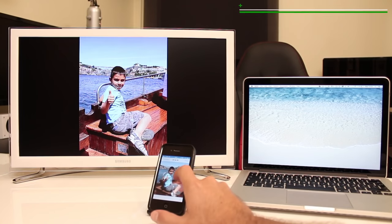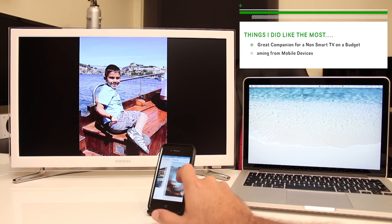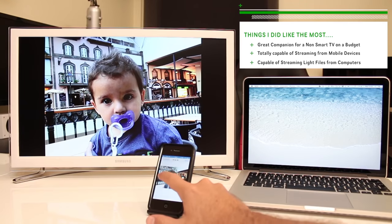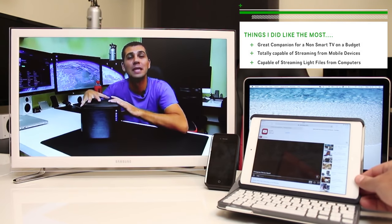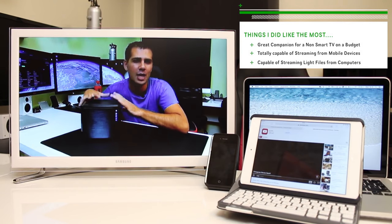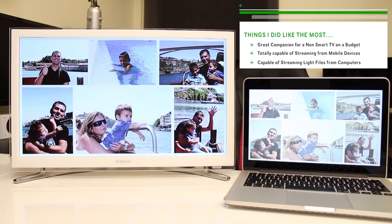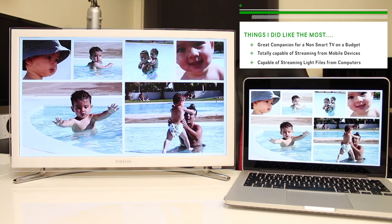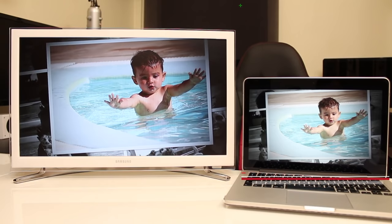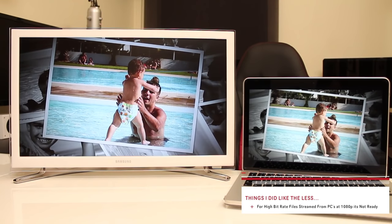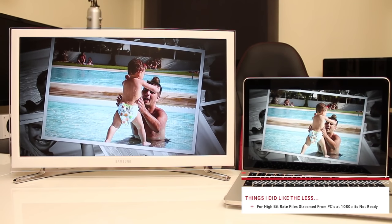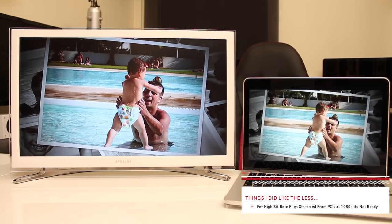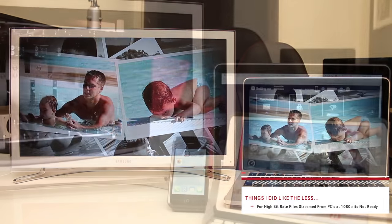So in conclusion guys things that I did like the most, it is a great companion for a non-smart TV at a budget, totally capable of streaming content from mobile devices and also capable of streaming light files from computers. On the other hand things that I did like the least, for high bit rate files streamed from laptops or desktops at 1080p it's still not ready.